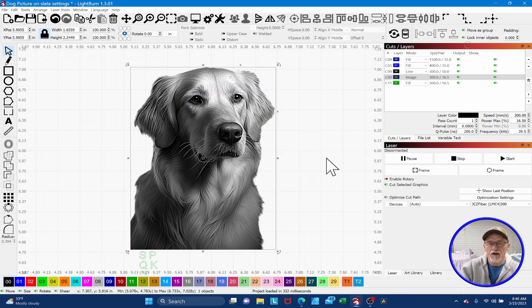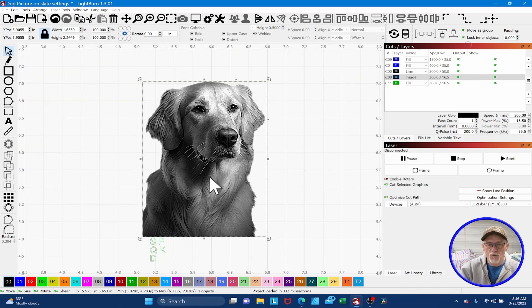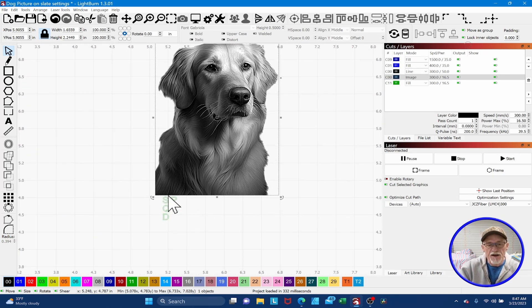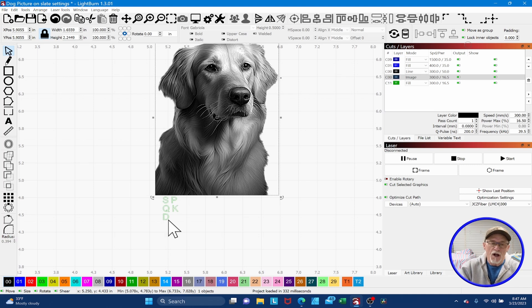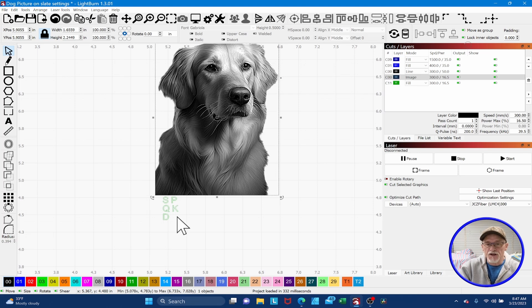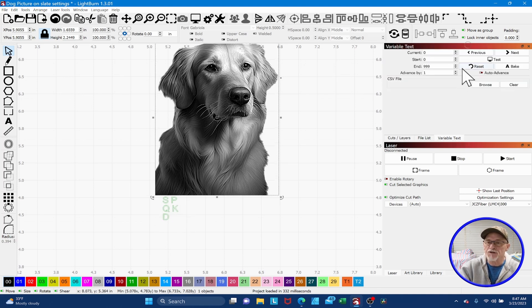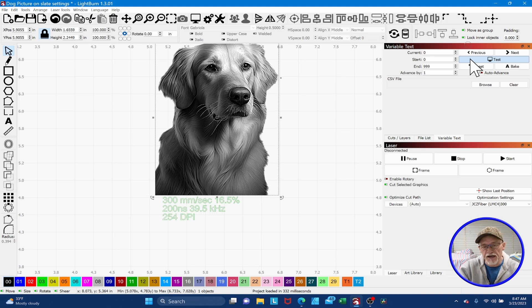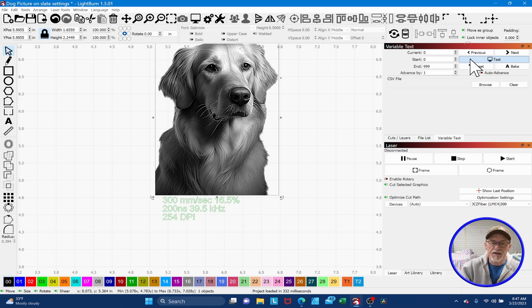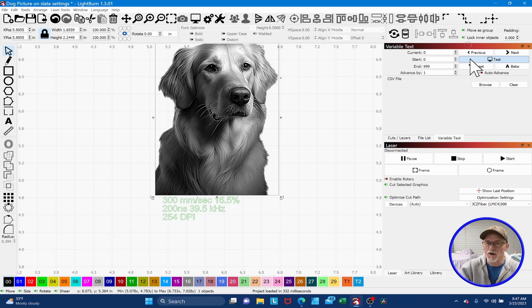The next thing that we're going to talk about is down here, this is what I talk about. When we engrave this, it's going to go ahead and kick out my speed, my power and my frequency and my dots per inch. And it's going to do that on the piece of slate. I'll show you how to do this. This is pretty easy. It's part of the variable text feature. And you can see if I test it, this is telling me that we're engraving this at 300 millimeters per second at 16 and a half percent power, 200 nanoseconds at 39.5 kilohertz and at 254 DPI. Now there's some settings that it won't catalog, but this is a great place to start.